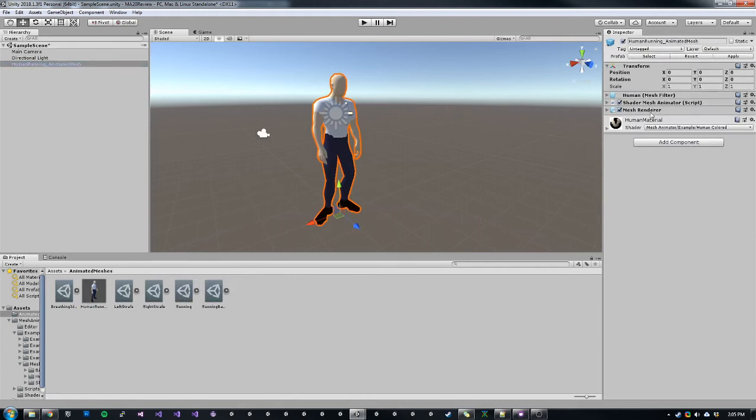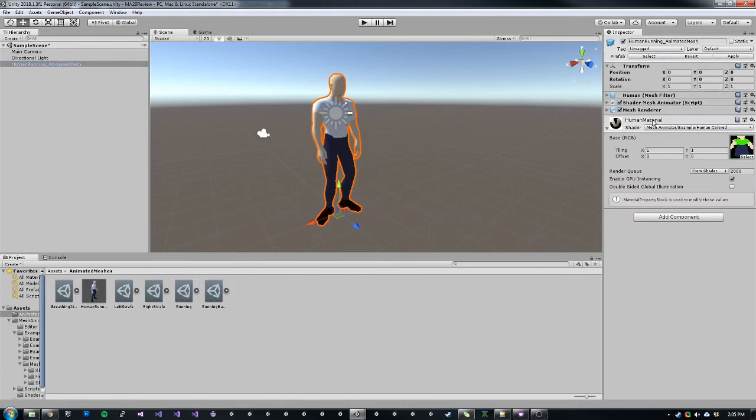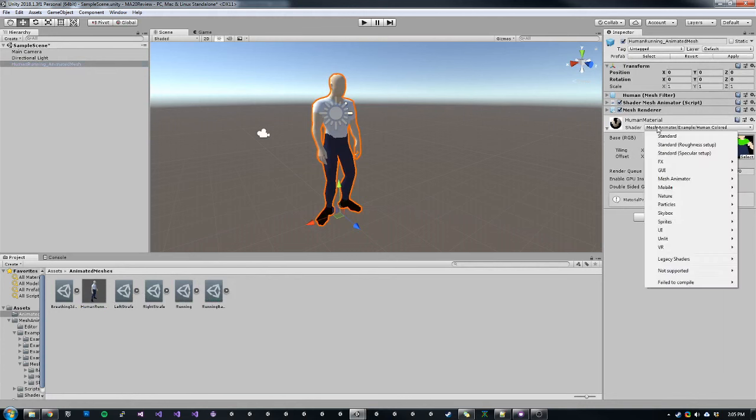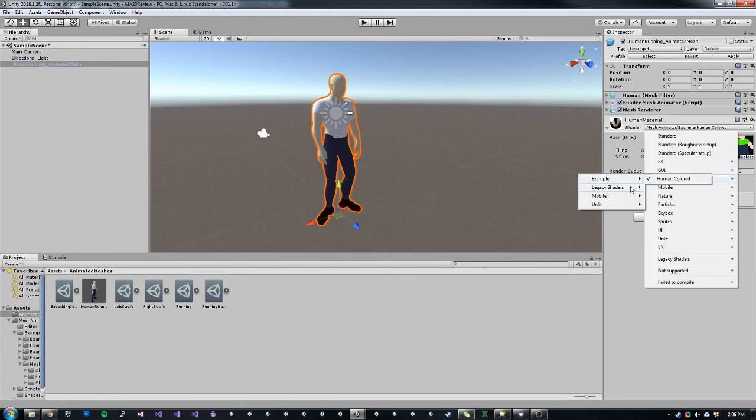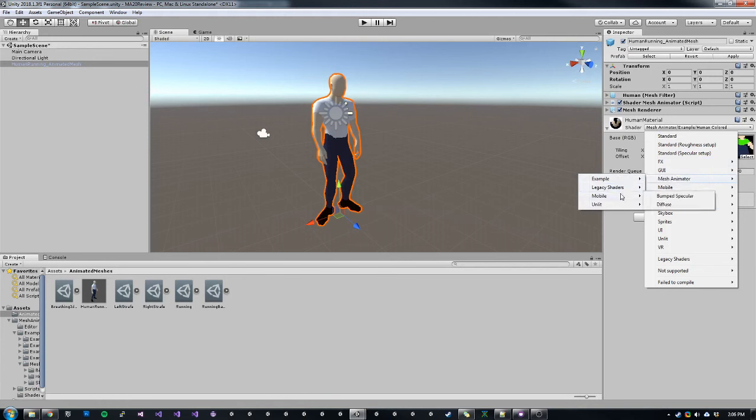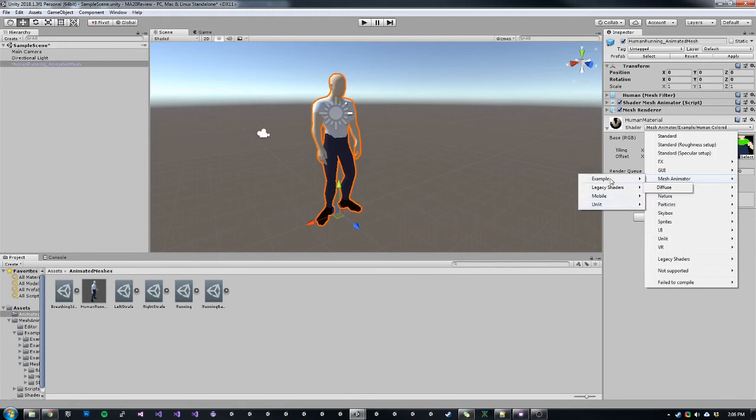Another important thing to note is in shader animated mode, you need to use custom shaders. I provided the most commonly used shaders, including some mobile shaders, diffuse unlit shaders, as well as a standard shader.